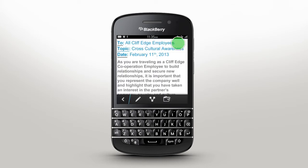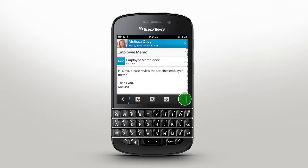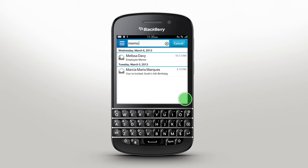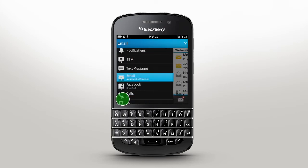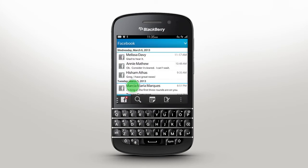The BlackBerry Hub also lets you update your status from any social network inbox. Just tap Update Status and type away.